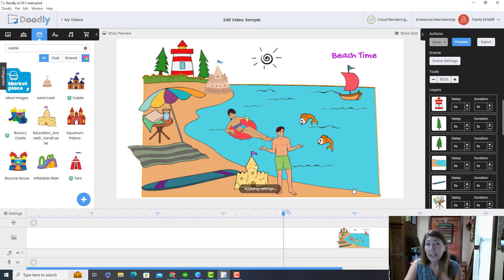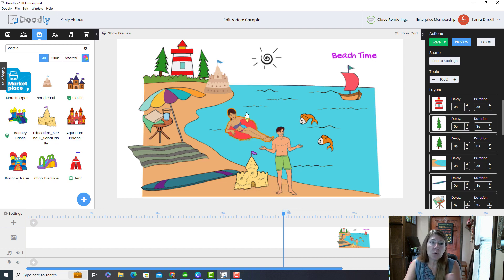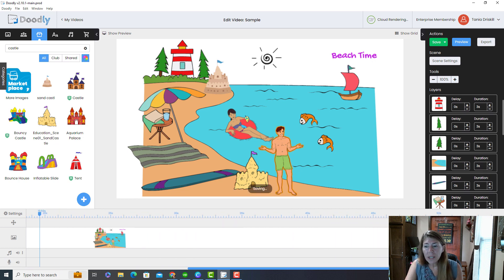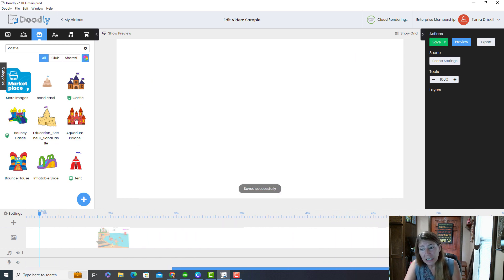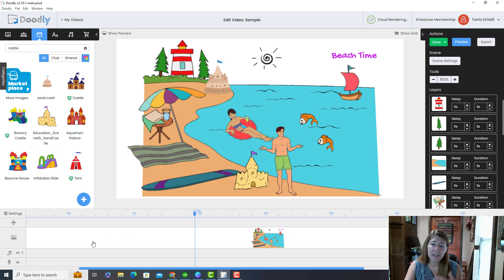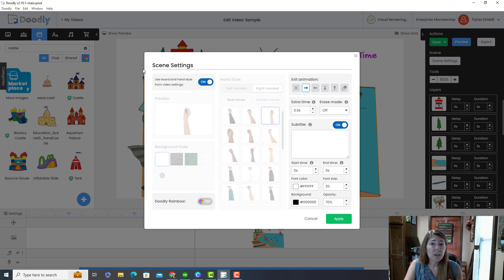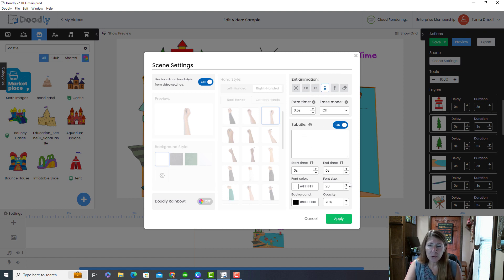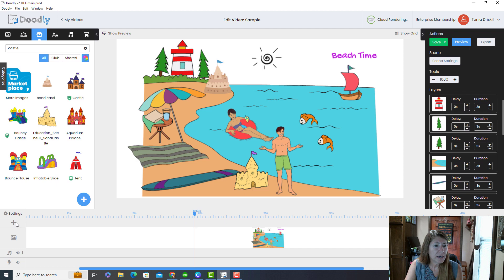A scene is like a new page — one page of drawings. If you want to start over with a blank slate, click Add and you have a new screen to draw on. Sometimes you might want to change a setting for just one scene, so you click Scene Settings and make adjustments there — like how you want the scene to end, adding extra time, or a different erase mode for that particular scene.